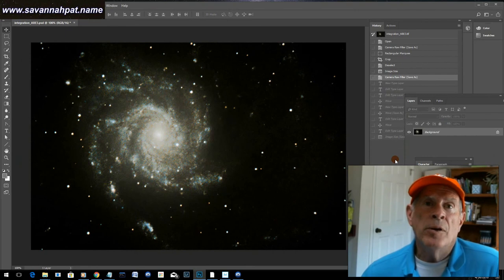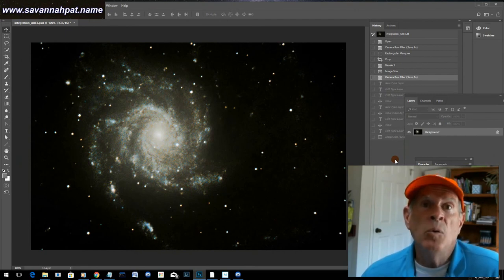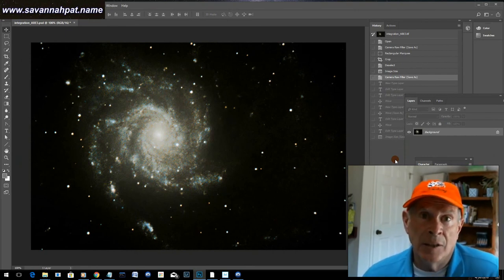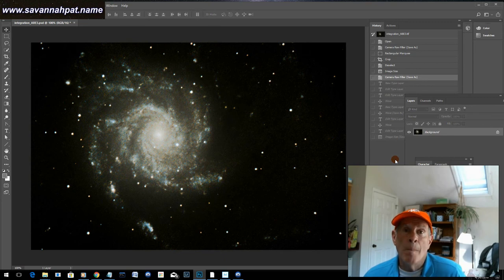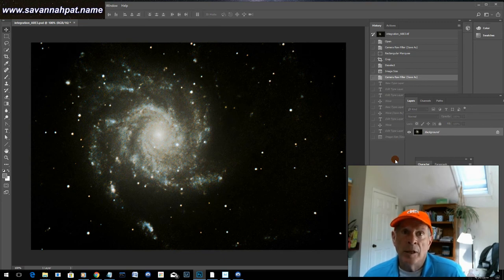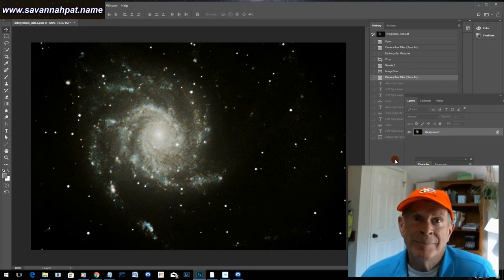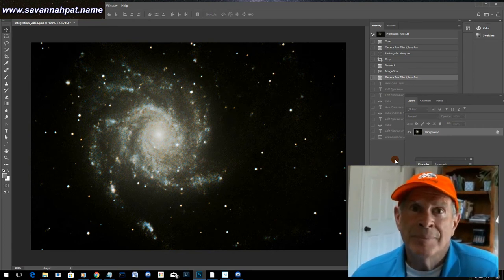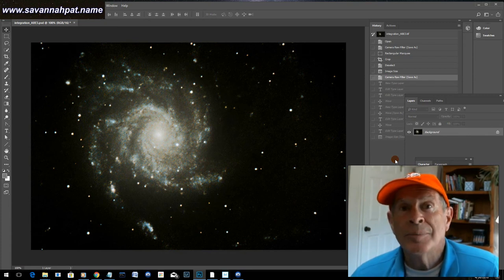Well, there you have it. Messier 101, the pinwheel galaxy on a night with a full moon. Does the CLS City Light Suppression Filter work? I think so. See you next time. Clear skies.